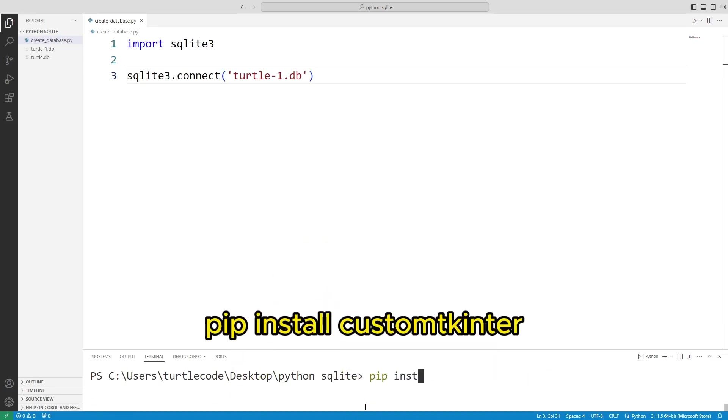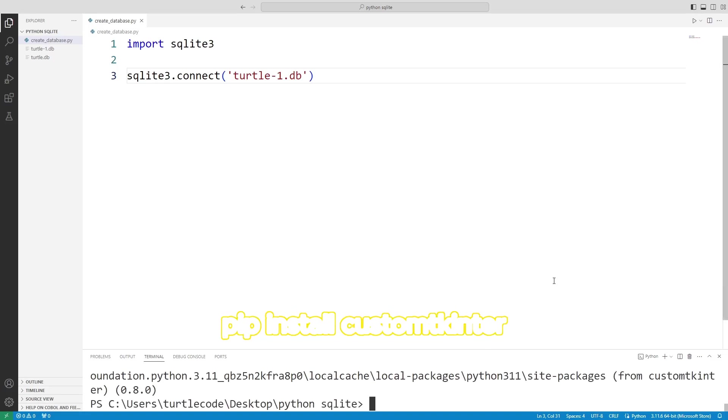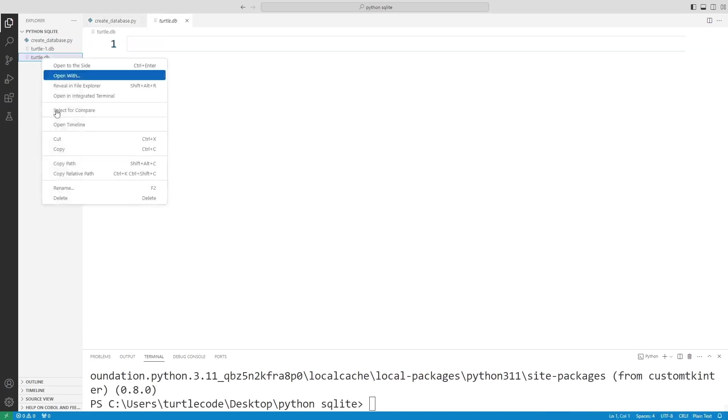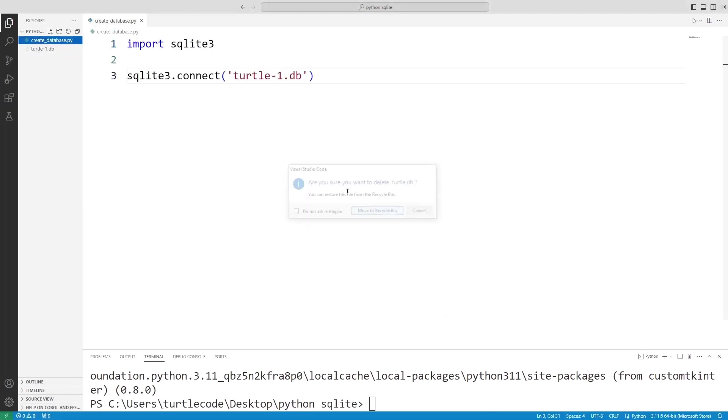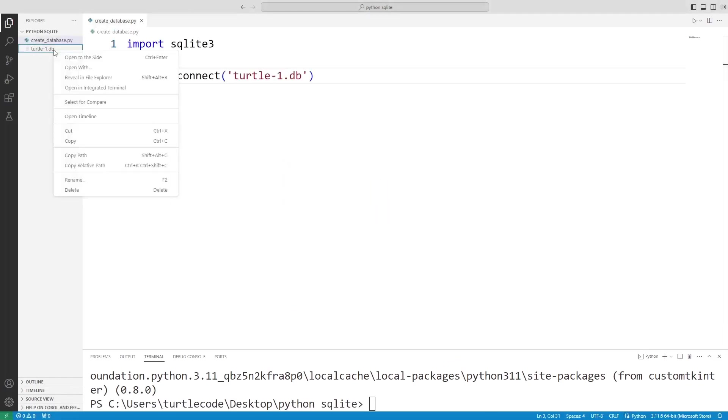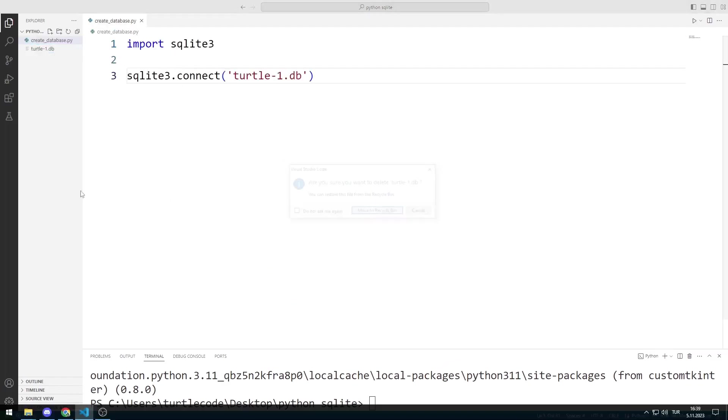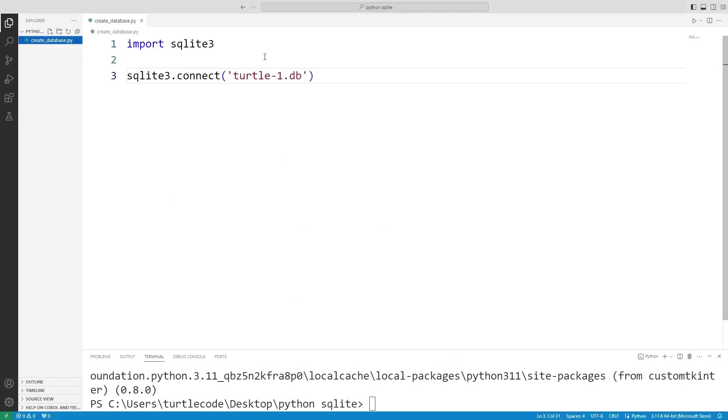You can transfer the custom Tkinter library to the project by writing this code. You can import the custom Tkinter library.